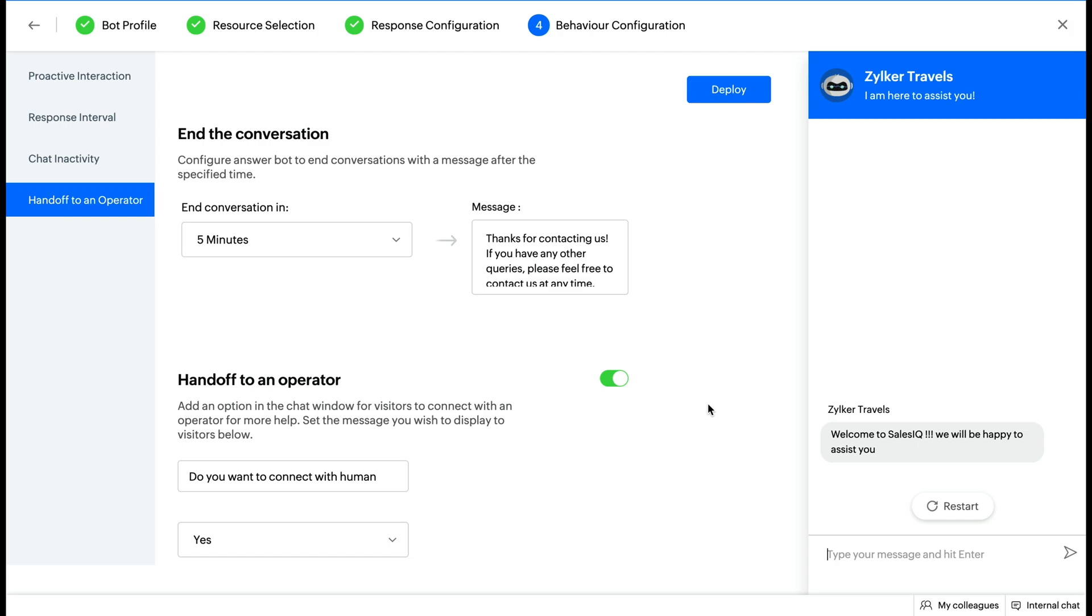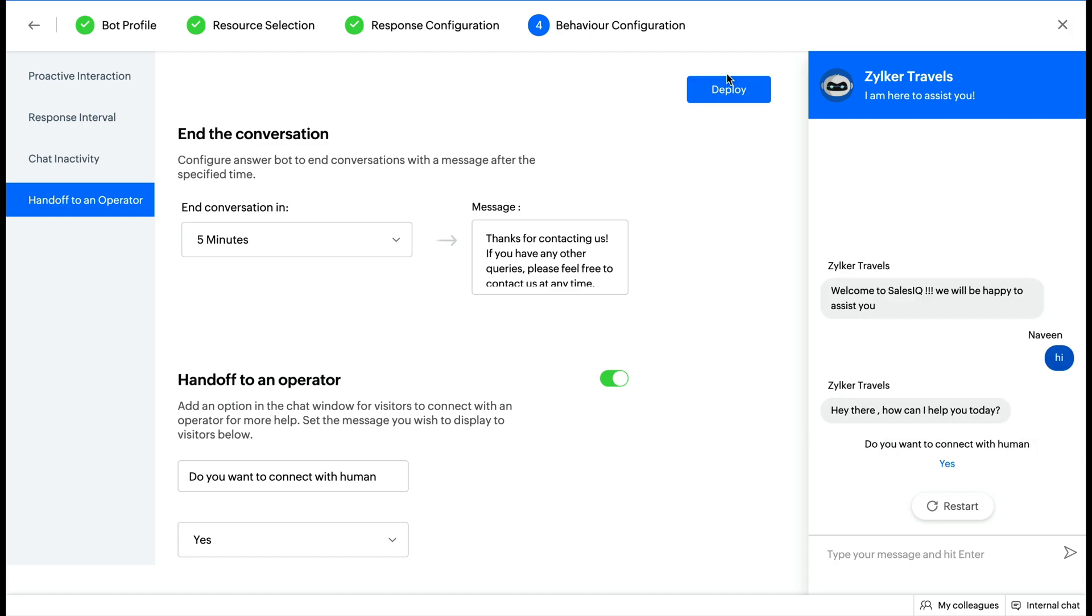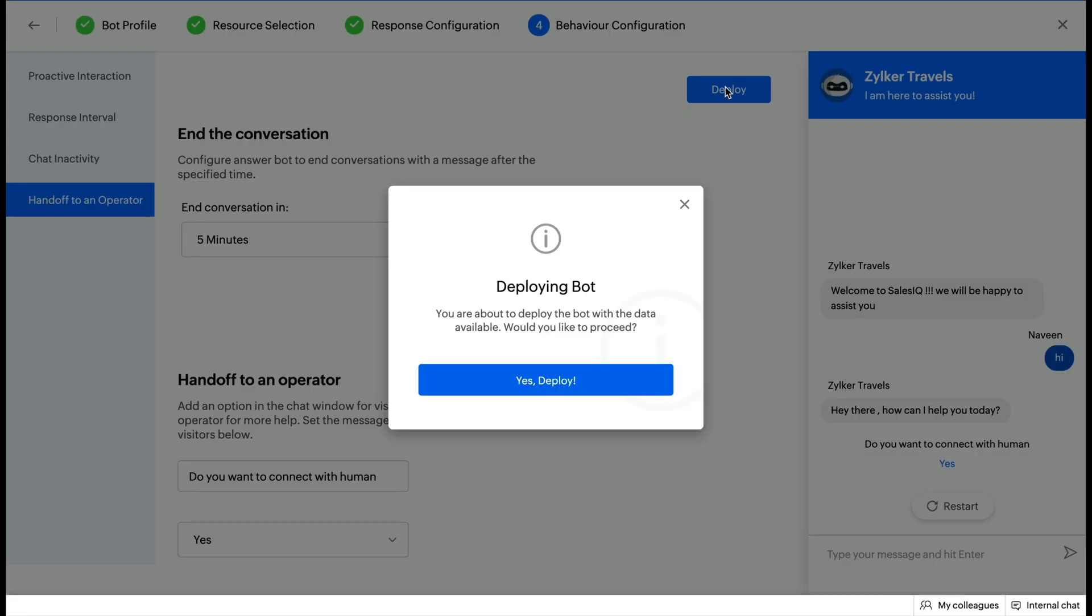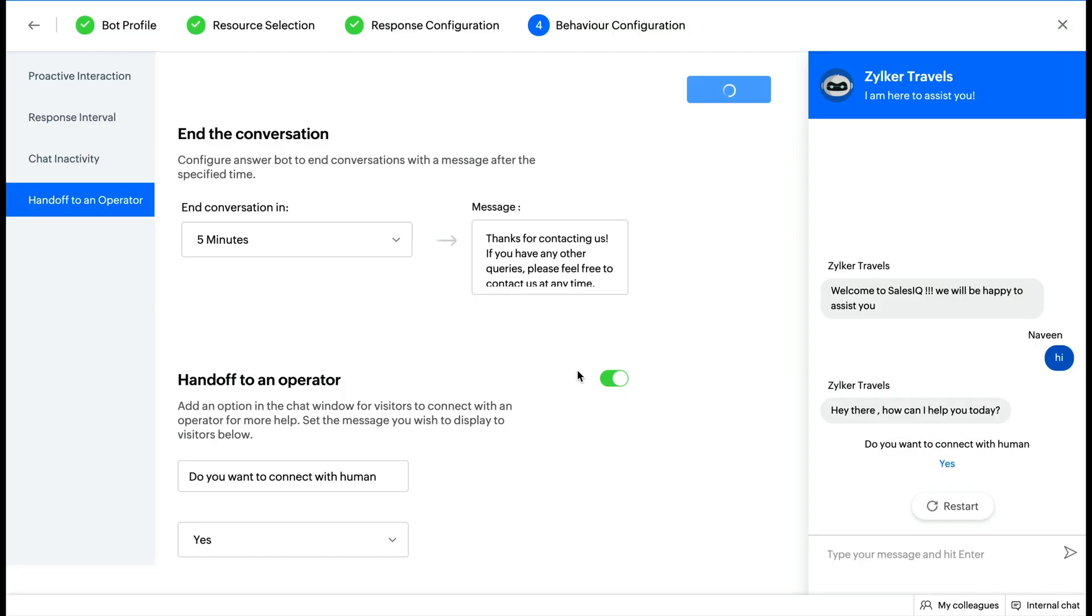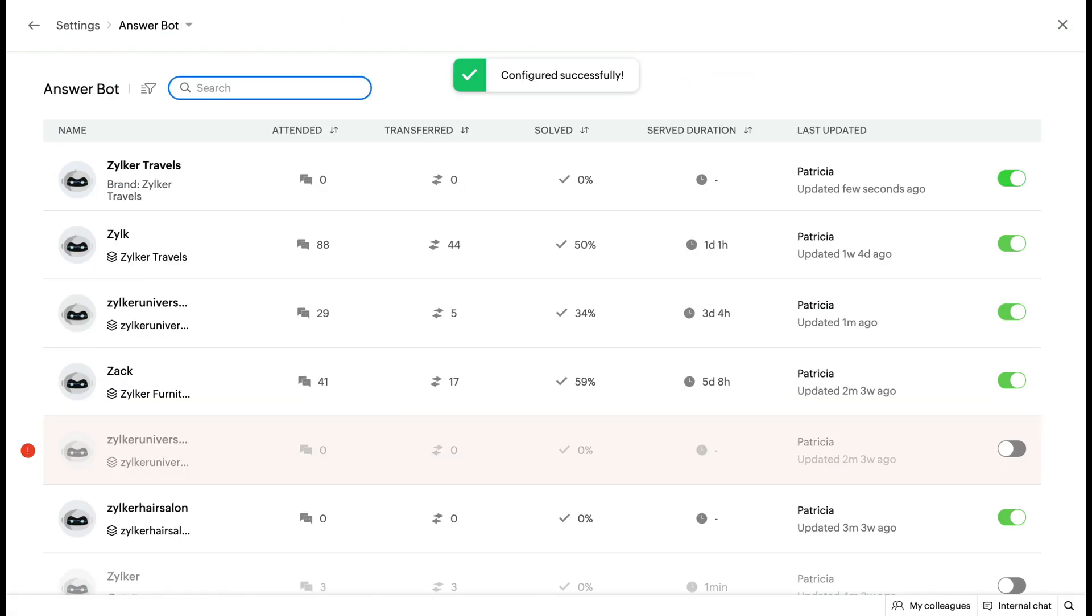Finally, click deploy and your answer bot will be ready to be deployed on your website and assist website visitors. You will be able to view all the usage statistics of your answer bot inside the answer bot dashboard.